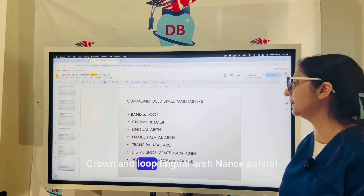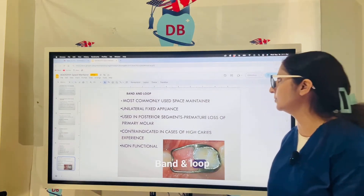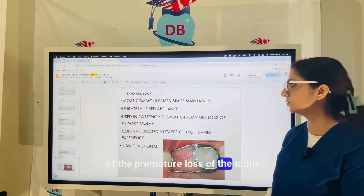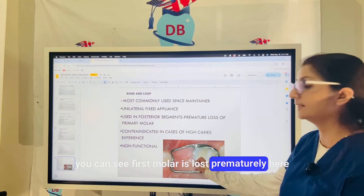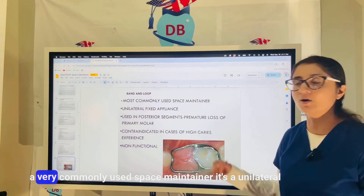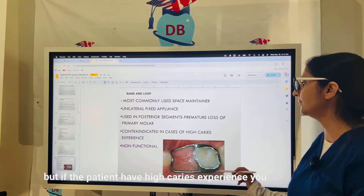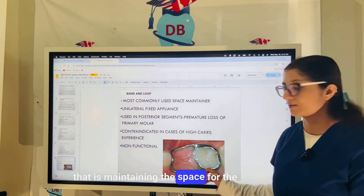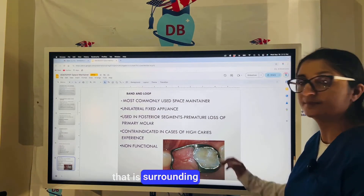Commonly used space maintainers include: banded loop, crown and loop, lingual arch, Nance palatal arch, transpalatal arch, distal shoe, and removable space maintainers. The banded loop is the most commonly used — it is a unilateral fixed appliance used in the posterior segment for premature loss of a primary molar. A band is placed around the adjacent molar with a loop maintaining the space. It is a non-functional appliance and cannot be used if the patient has high caries experience.